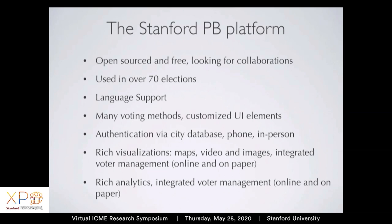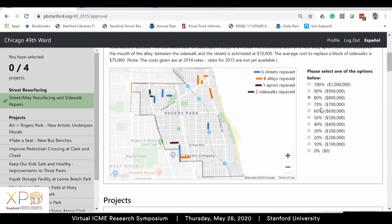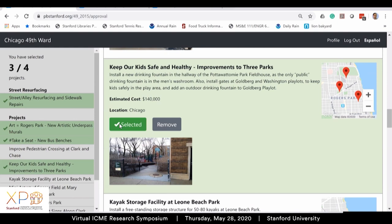Here's what the platform looks like — as used in Chicago's 49th Ward. You can select how much money you want to spend and immediately see that change on a map in terms of which streets are going to get repaved. You can also choose a certain number of projects — for example, say you want these four projects funded. However, as soon as you see this interface, it's clear it's not quite matched to the budgeting problem, because when choosing projects you're not paying much attention to how much they cost.